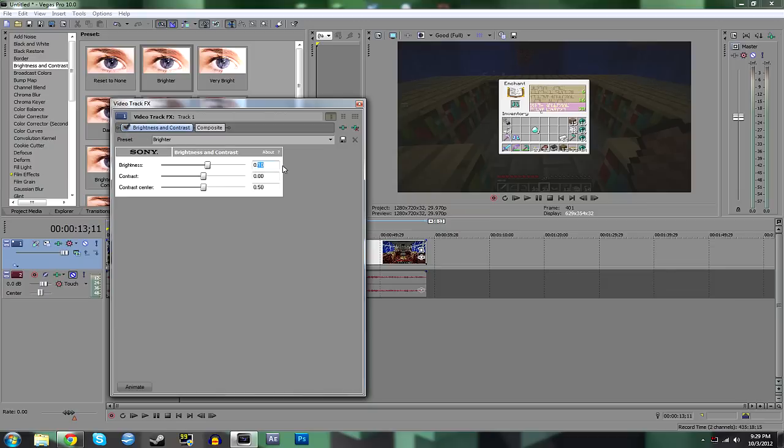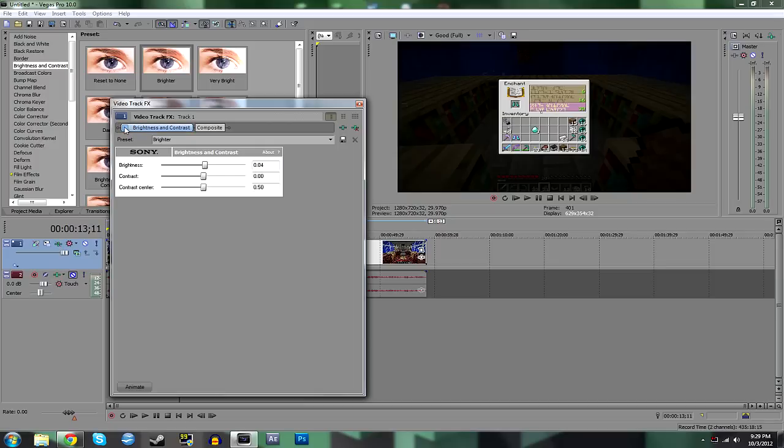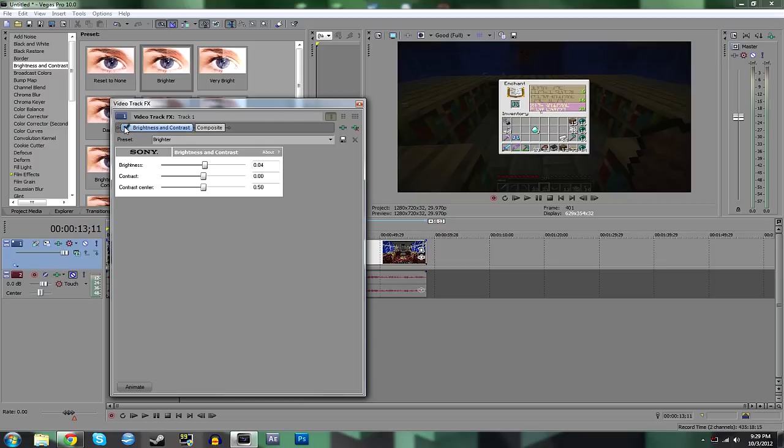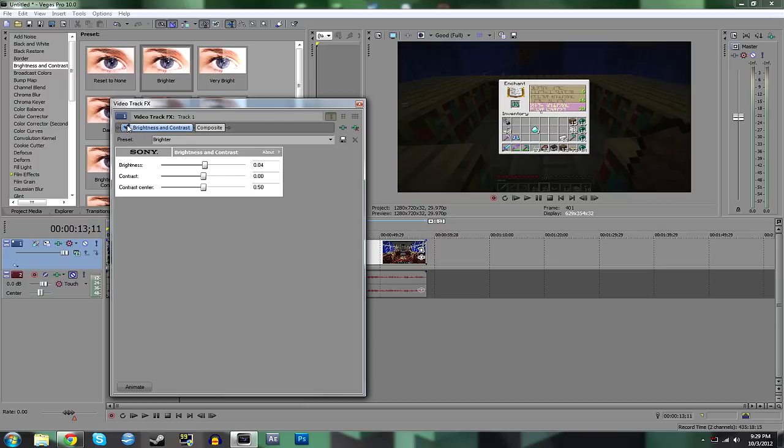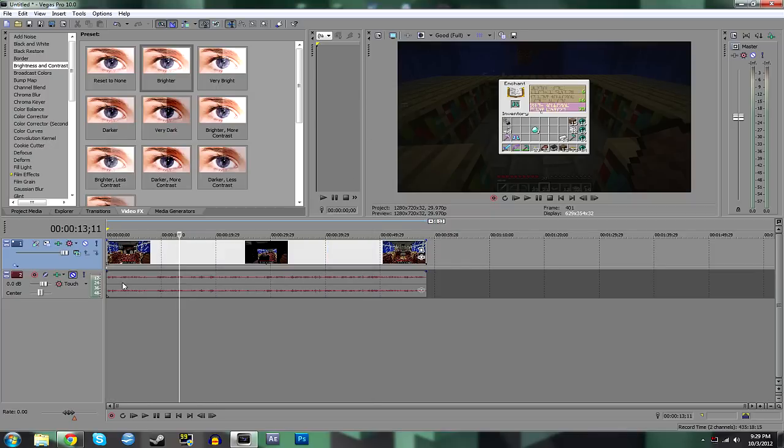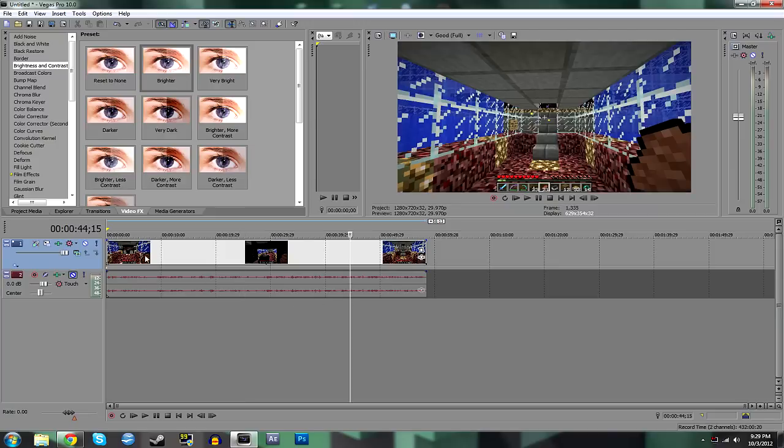Basically, what I usually use is 0.04 for brightness. That kind of brightens it up quite a bit. It makes a big difference when you're underground. You can see it just makes it look a lot cleaner and crisper when you're underground or in the nether or end, wherever you are. That makes it look a lot brighter, a lot nicer.